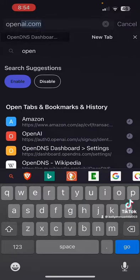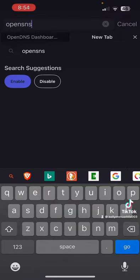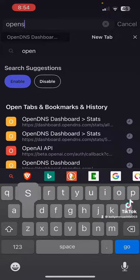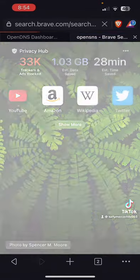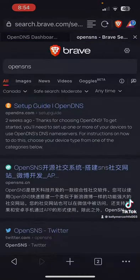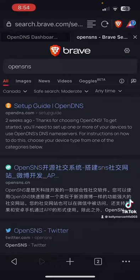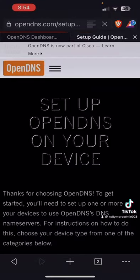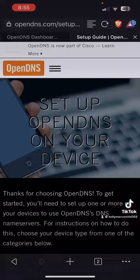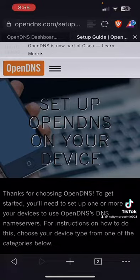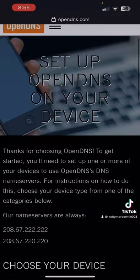So if I can go to OpenDNS... So there it is, there it is, OpenDNS.com. You can start up your own, set up OpenDNS on your devices.